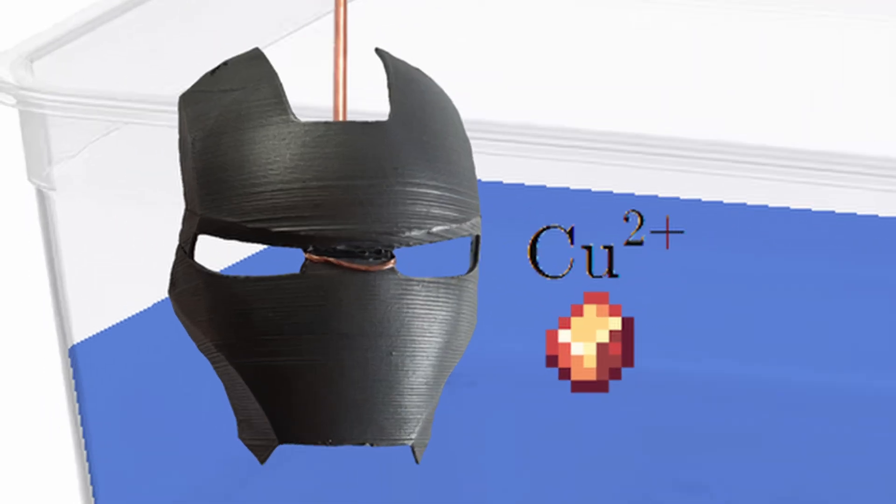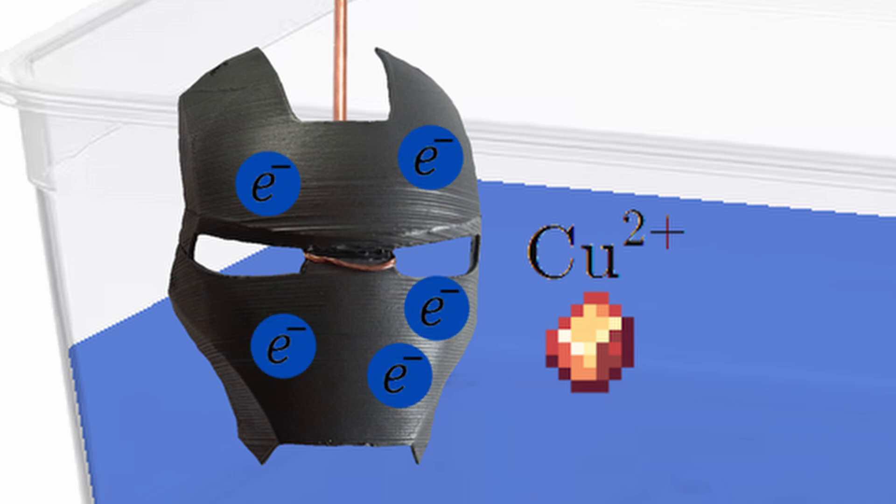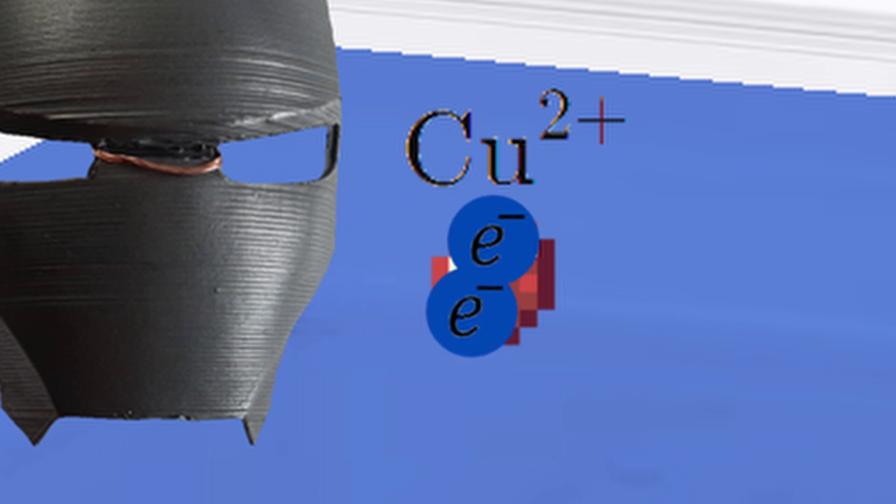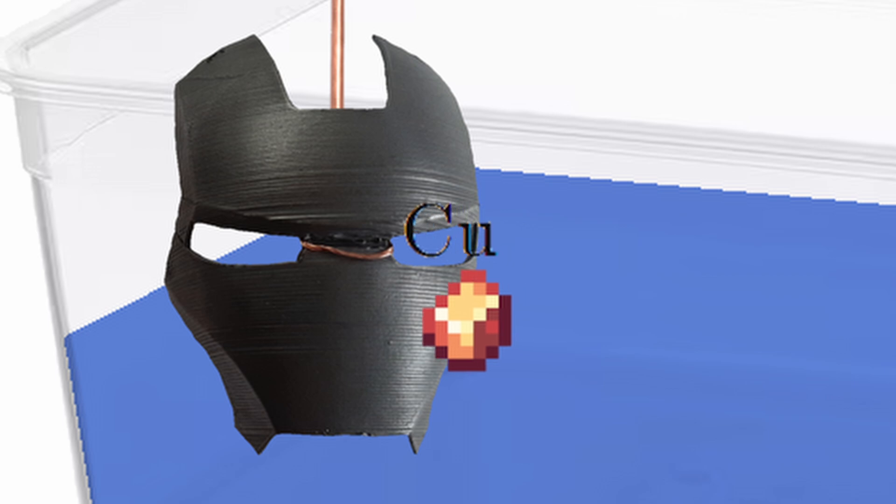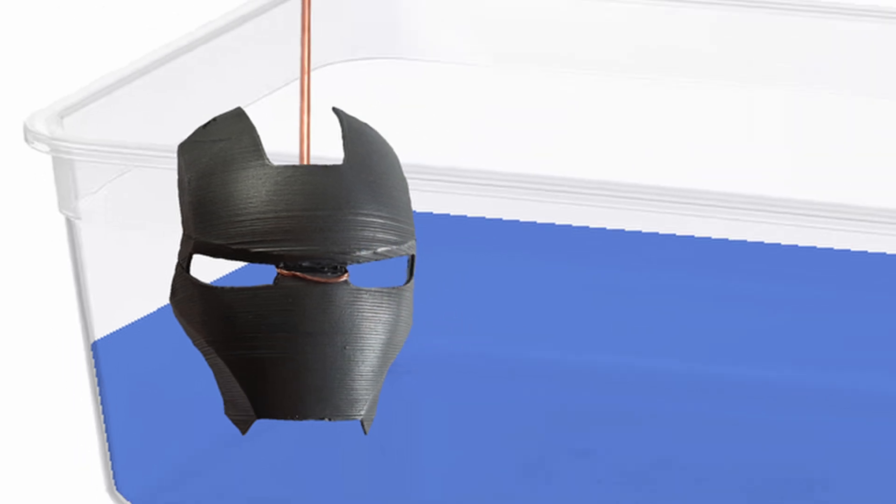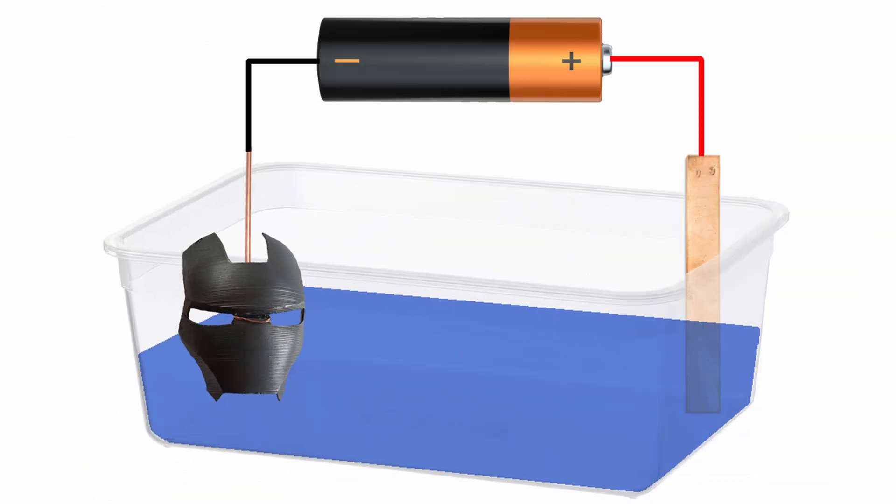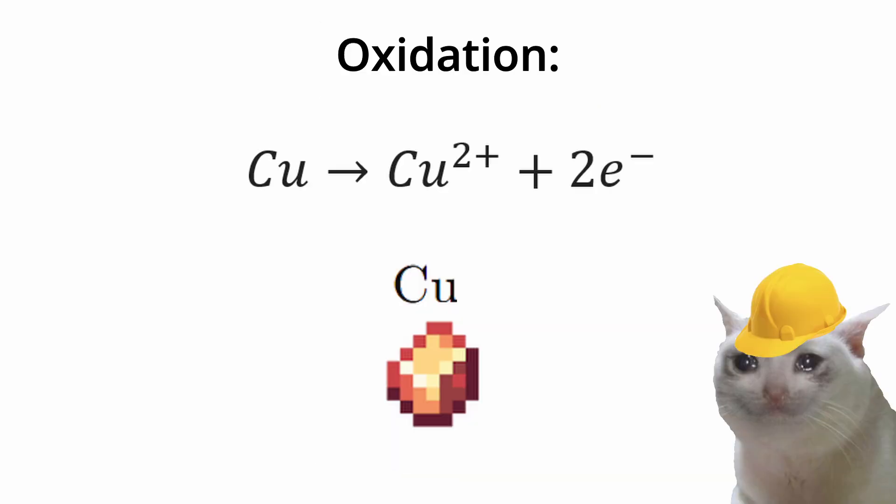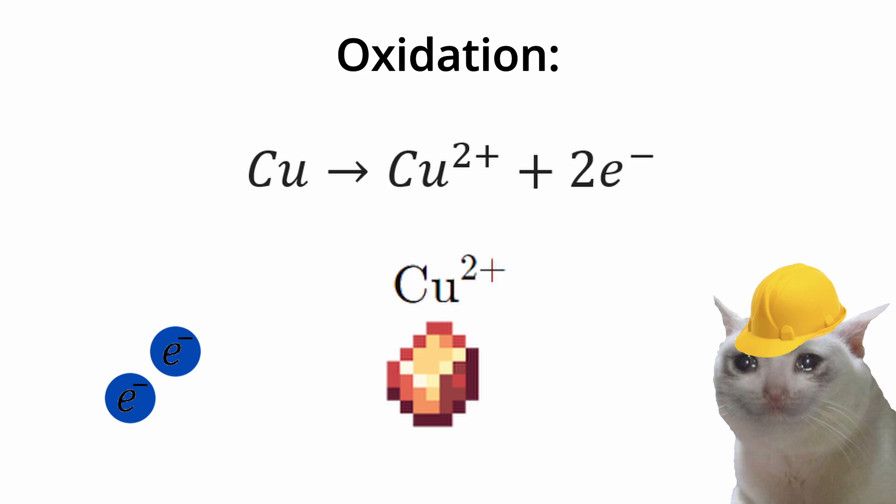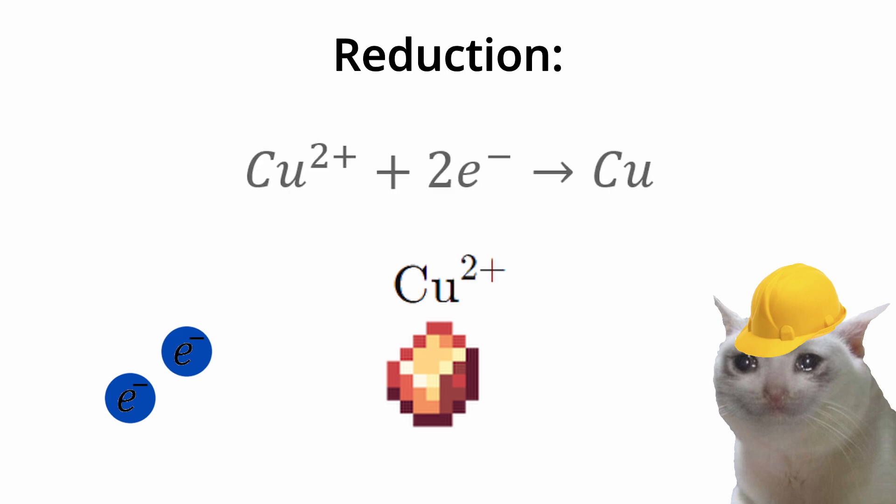After reaching the object, which is negatively charged by the surplus of electrons, two electrons jump to the positive copper ion. This creates neutral copper atom, which deposits onto the object. By this process, the piece of copper will be gradually transferred to the object, electroplating it. The process of losing electrons is known as oxidation, and the gain of electrons is called reduction.